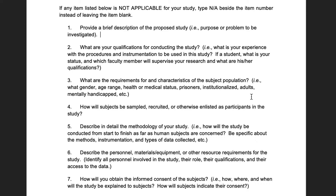Question four: how will subjects be sampled, recruited, or enlisted? Are you sending a mass email, contacting coaches, or are you an athlete on the team yourself? If you're studying patients in a physical therapy clinic, who do you contact within that clinic? You need a script — an email script, telephone script, or flyers already created when you submit to the IRB. Detail exactly how you're going to recruit these subjects.